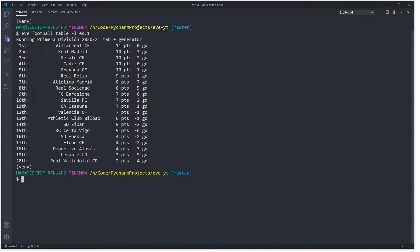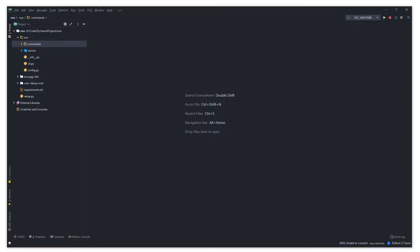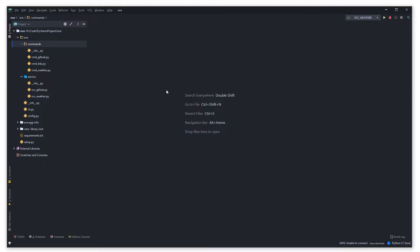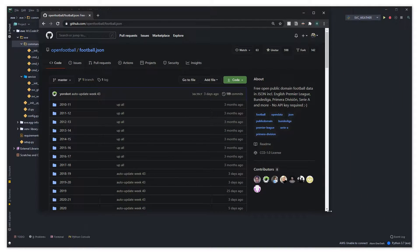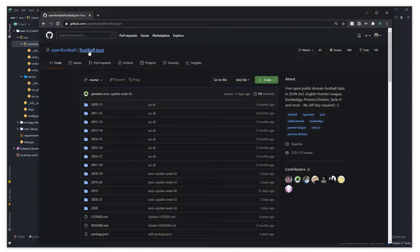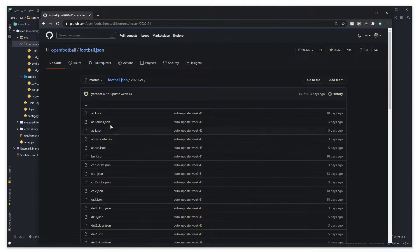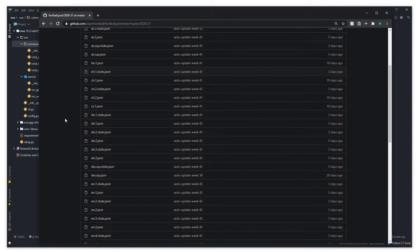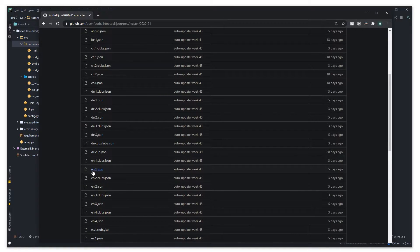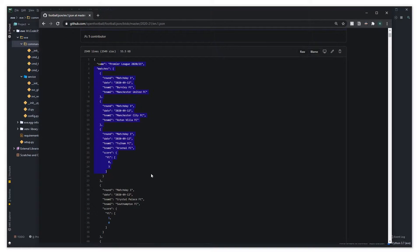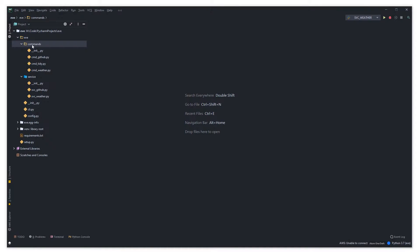Let's jump over to the code. If you were following along in our last videos you should be up to here in the Eve project — we've got a commands folder and a services folder and we're just going to be extending this. There is a GitHub repository called open-football which has a football.json with all the previous league results. We'll be pulling in this JSON and transforming it into a league table.